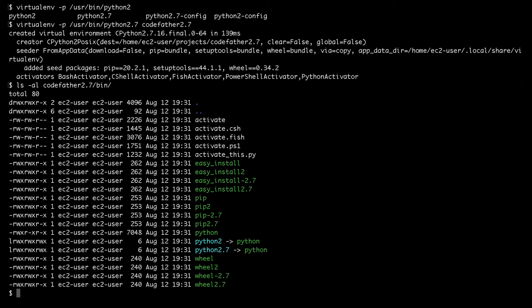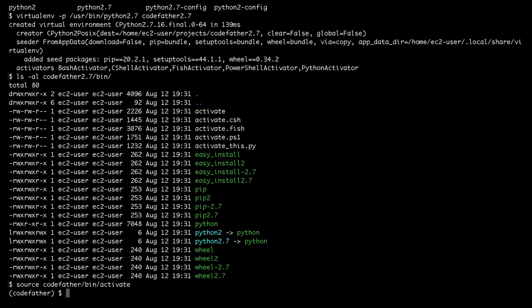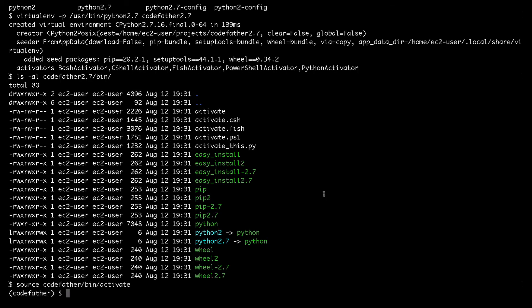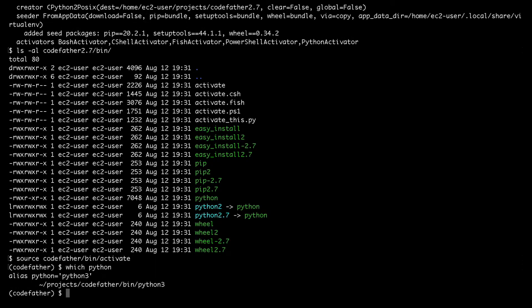Now it's time to activate my virtual environment called codefather. Activating means enabling the virtual environment so I can use it. From the moment I activate a virtual environment, I stop using the default Python environment in my system. After activating my codefather virtual environment, if I use the which python command I can see that I'm using the Python interpreter inside codefather/bin.